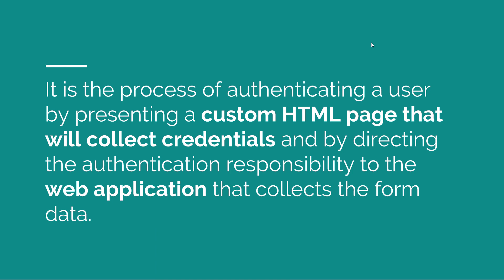Form-based security is the process of authenticating a user by presenting him with a custom page where he enters his credentials. Those credentials are then posted to your application as form data and your application is responsible for collecting them and performing the actual authentication process. So, there are a couple of keywords here.